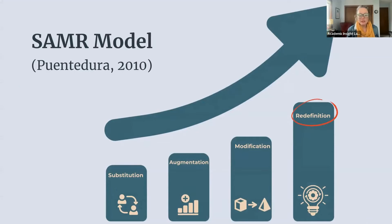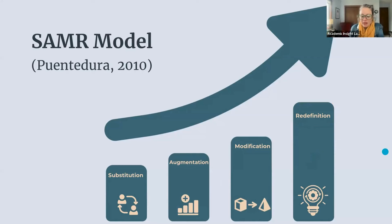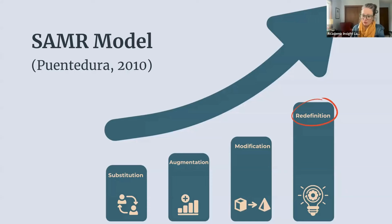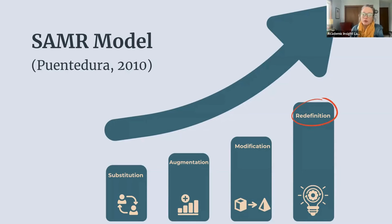We've got direct substitution — one for one, like instead of writing with a pencil you type. Augmentation is some functional improvement, like using a word processor which gives you spell check and grammar suggestions. Modification is when the task is significantly redesigned — for example, students working collaboratively in a Google Doc. And finally, redefinition enables the creation of a completely new task that was previously inconceivable, like virtual reality environments to simulate and explore.